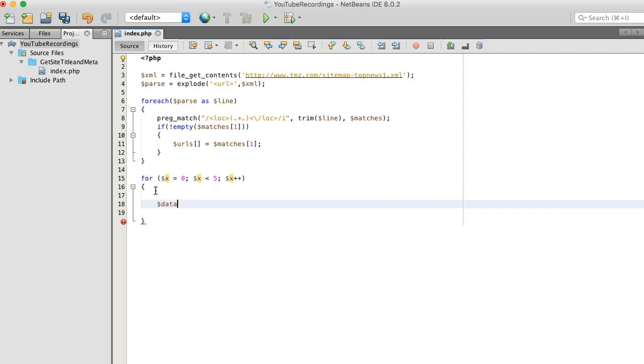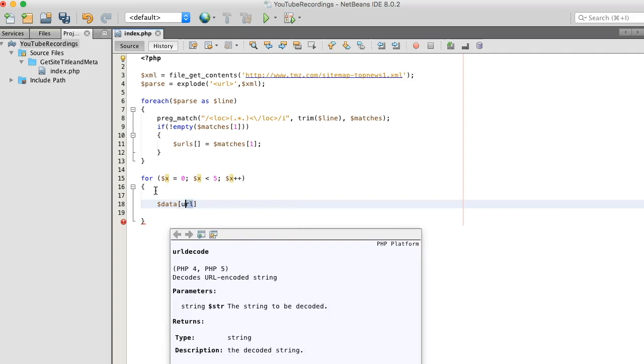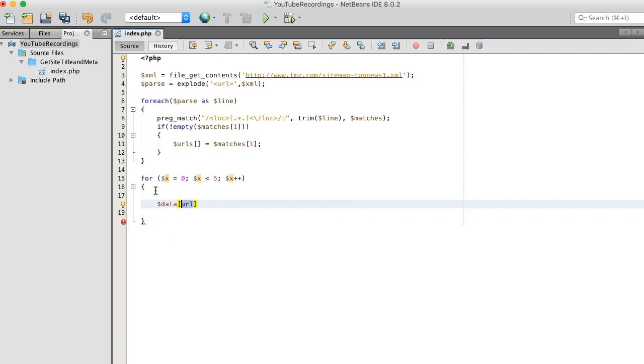Create data array variable, I want to hold the URL here.